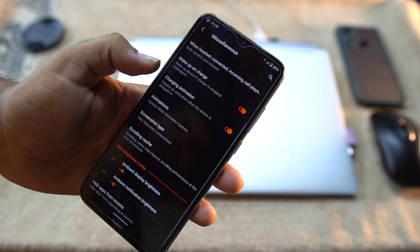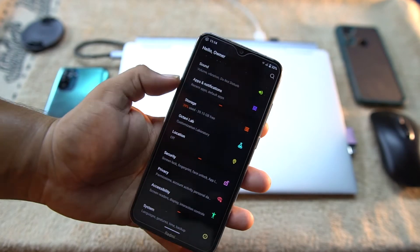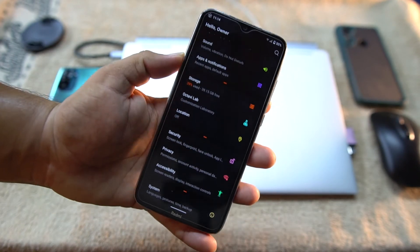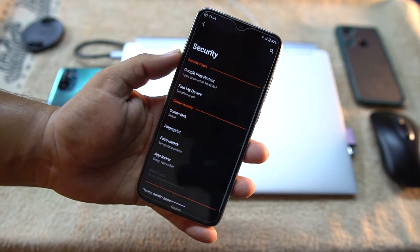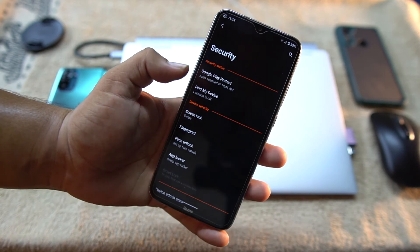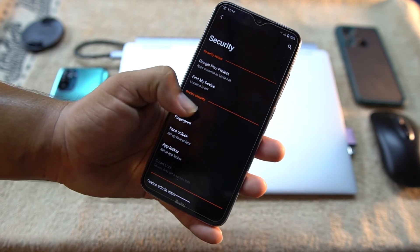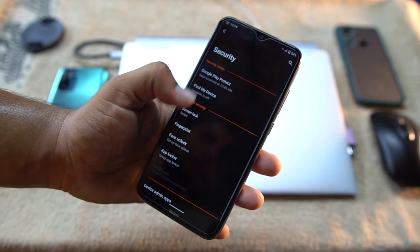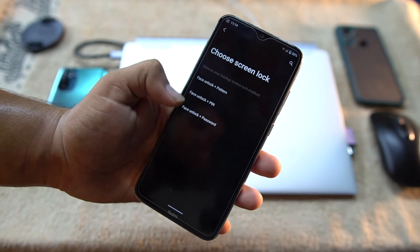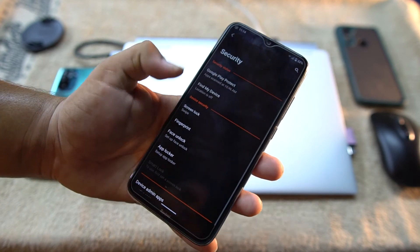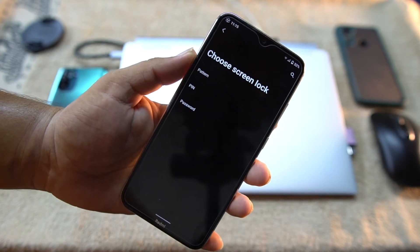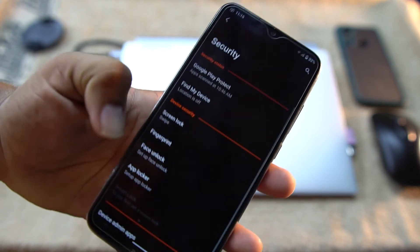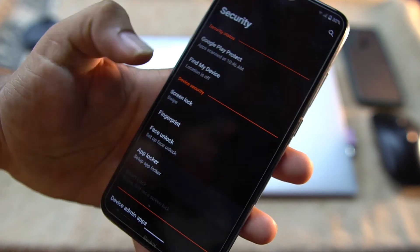In the Misc we have Smart Pixels. If you enable it, it gonna save your battery for a long time and some other settings. After it we have Location, Security. In this security we have all security options like all screen locks are available, face unlock is also available, and fingerprint is also working. And most of it, we also have the app locker included in this ROM.